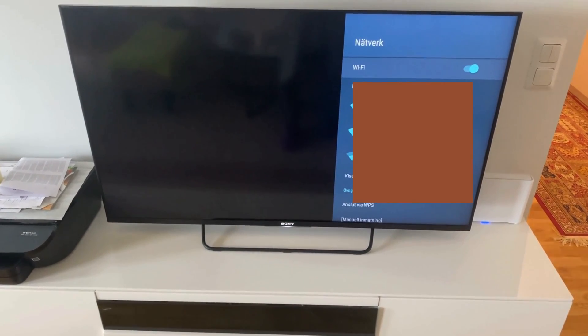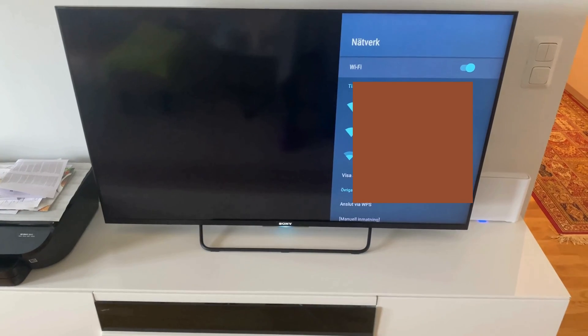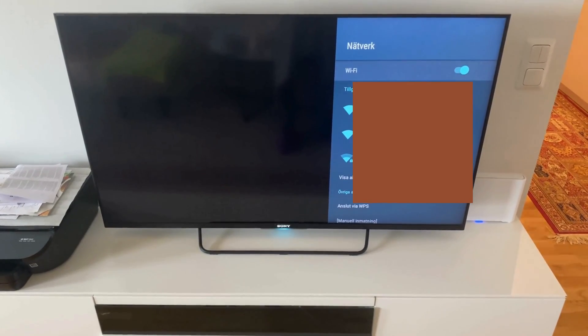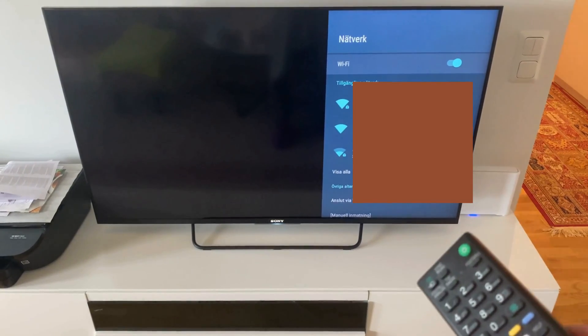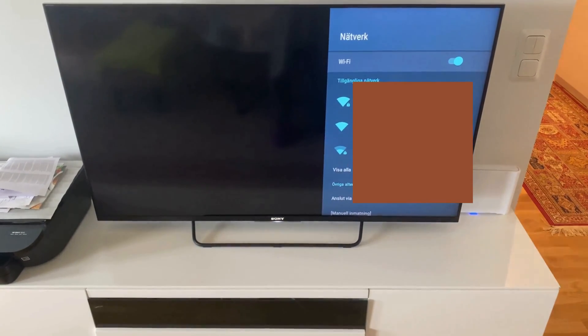It's going to take me to this page. Then we need to connect to your Wi-Fi. Just select your Wi-Fi in here.